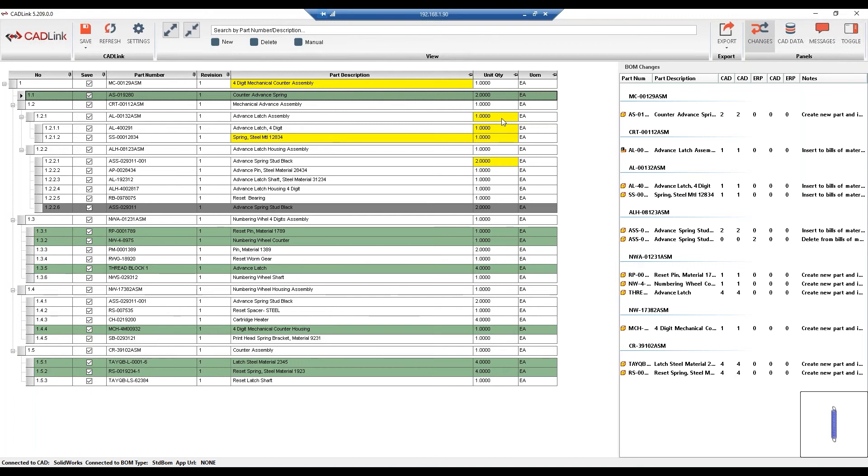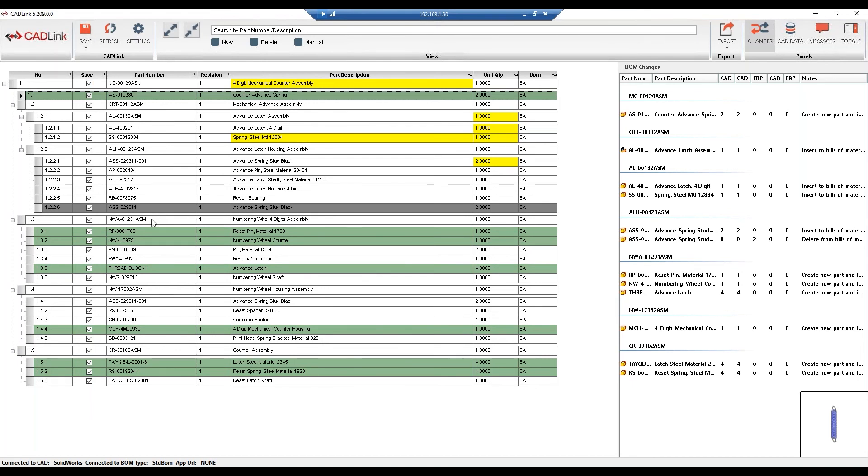And this ensures that the IFS bill of material quantity will always match what's actually designed in SolidWorks. Now going down to the gray line. These are items that do not exist on the model anymore, but are currently in the IFS bill of material. So what CADLink is telling us is that when we hit the save button, it will remove this item from the IFS bill of material, but it'll keep it in the PartMaster database, in case it's being used in another bill of material.